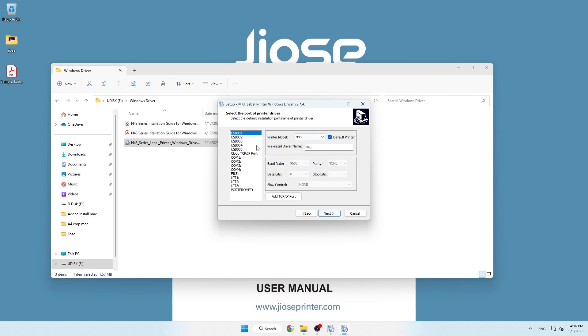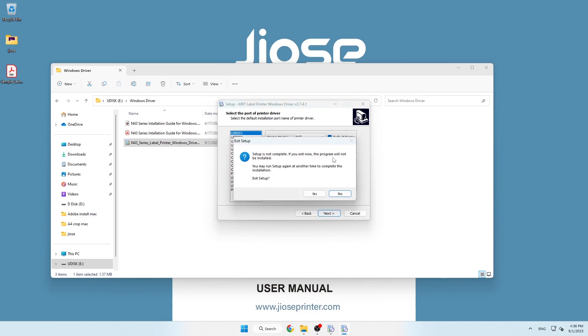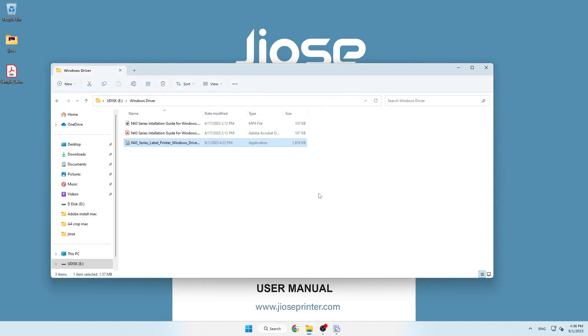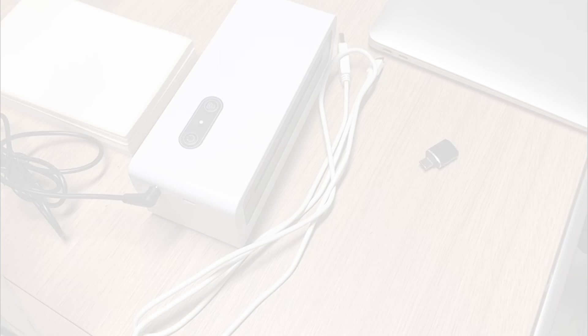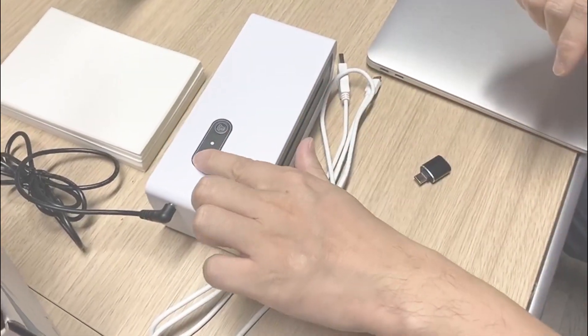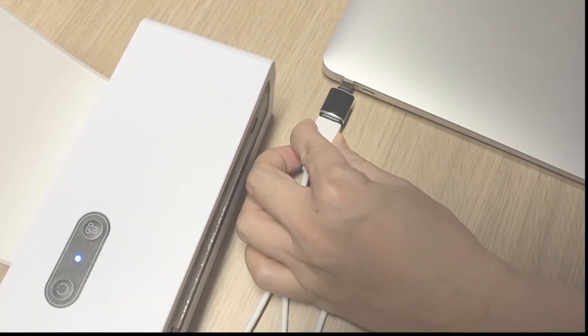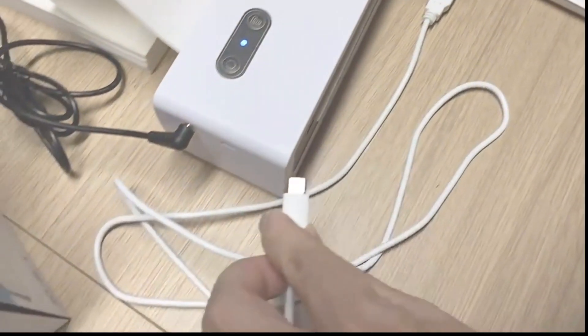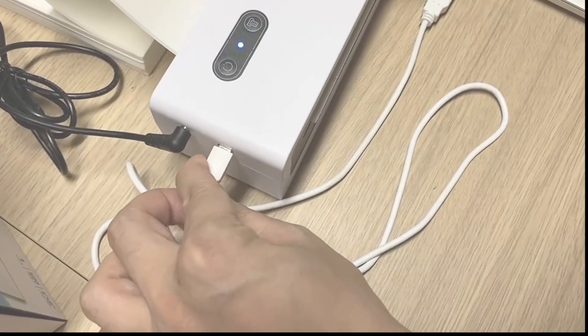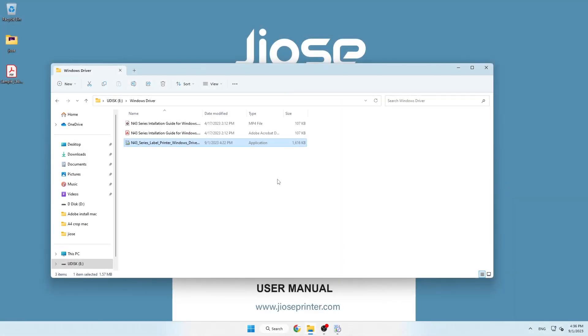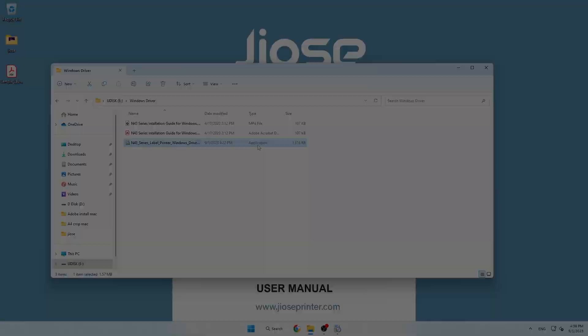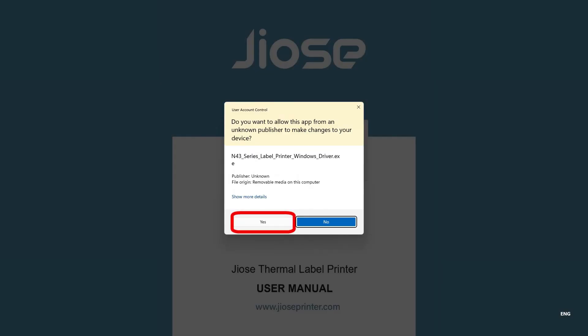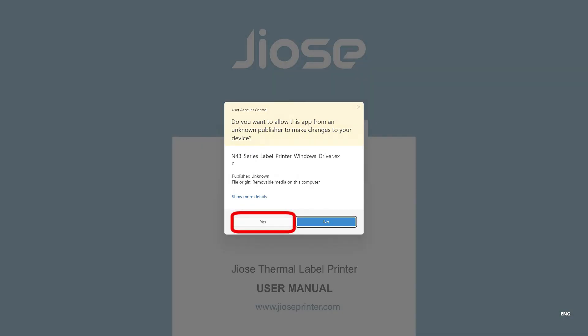If a USB port selection interface pops up during the process, close the window and check if the printer is turned on and connected to the computer. If it does, repeat the steps to complete the installation.